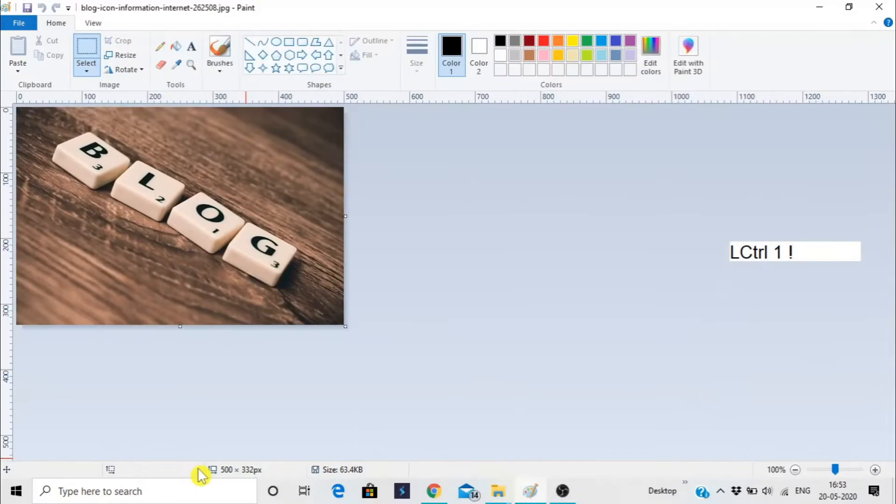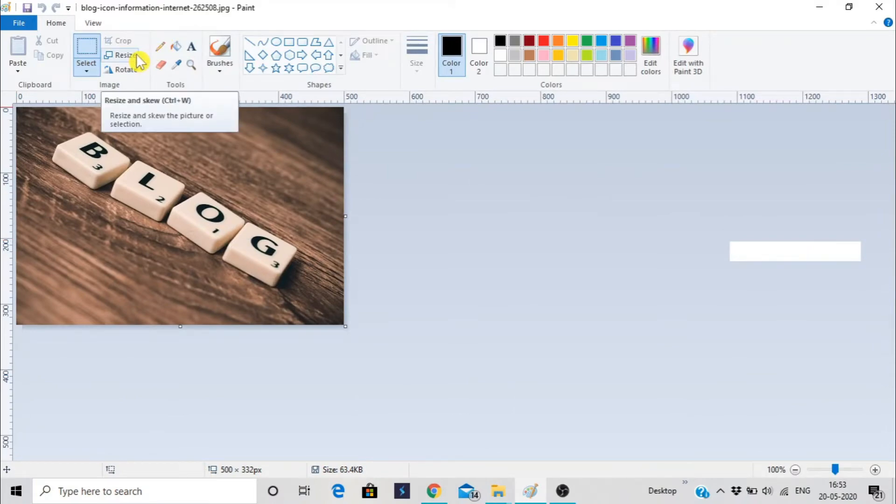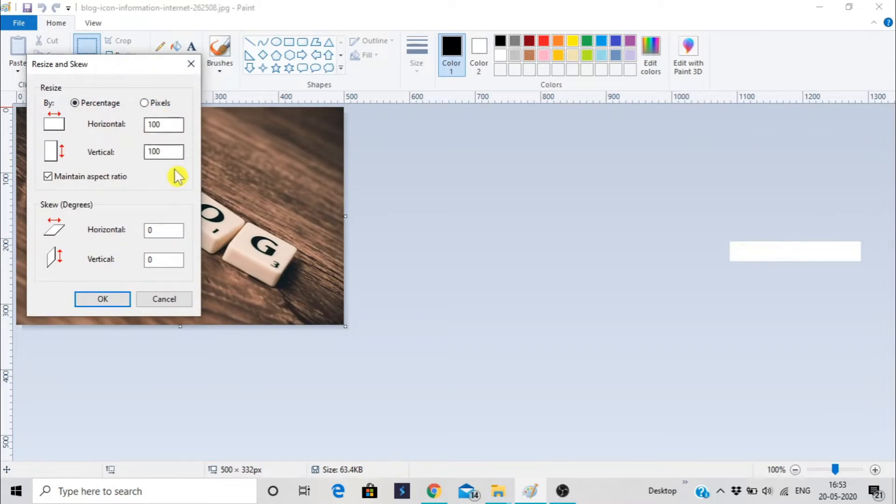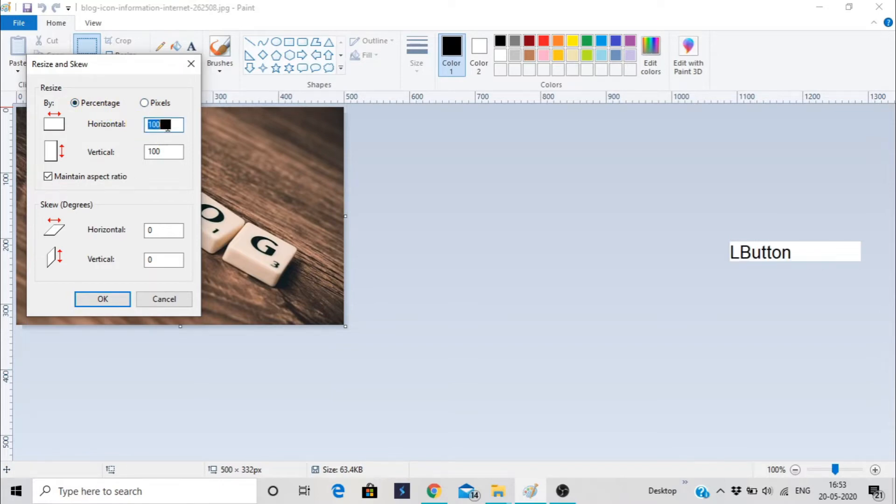So we want to resize it. First, we have to select the resize button. And here are two options: that is percentage and the other is pixel. If we're going to change it by percentage...